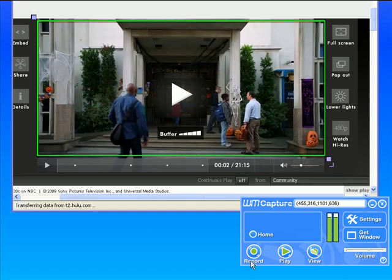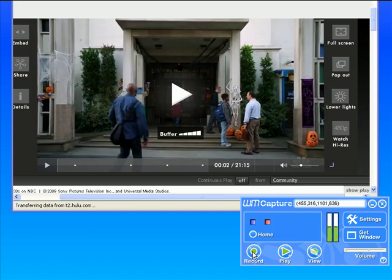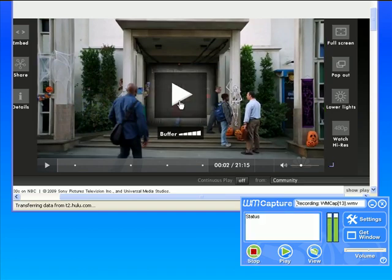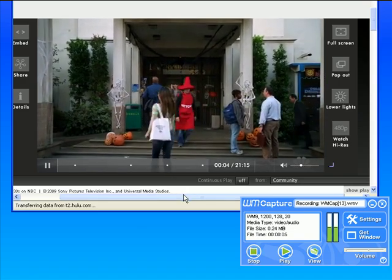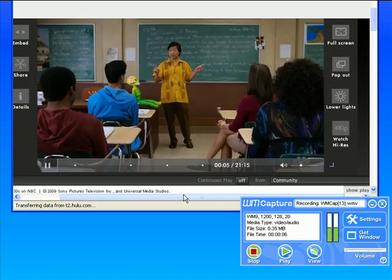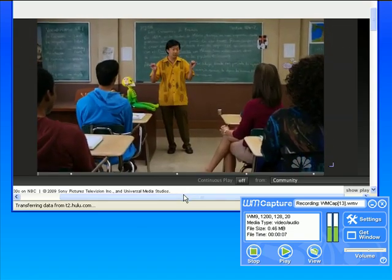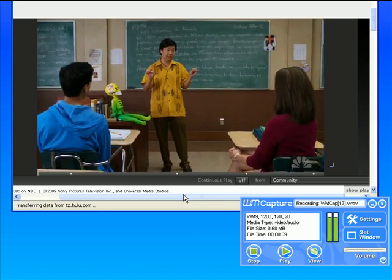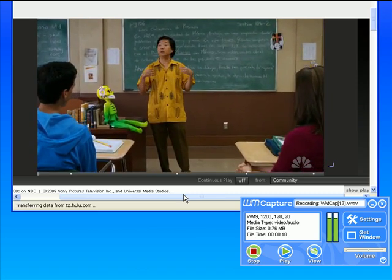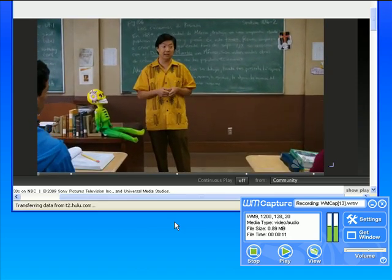Then I'm going to click record. It tells me it's initializing the recording and then I'm going to click play. I'll let it record a little bit and I'll come back and show you what I've captured.